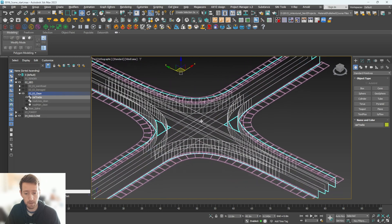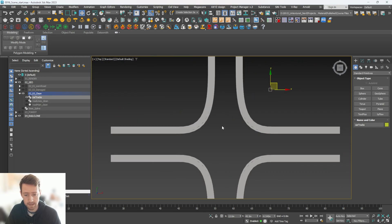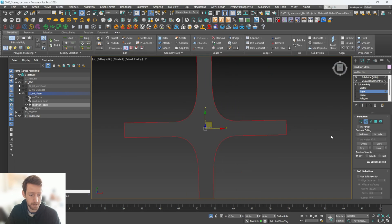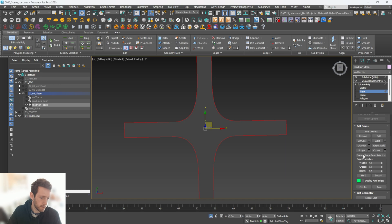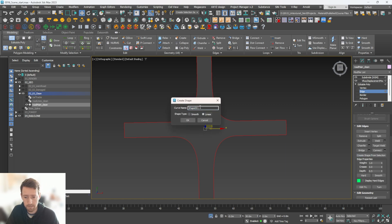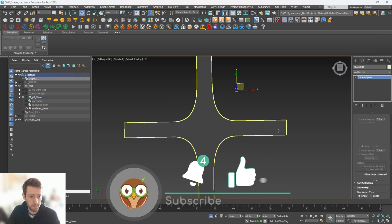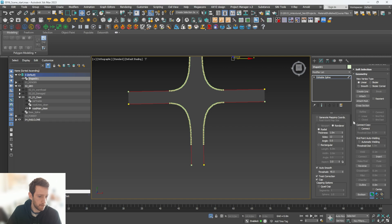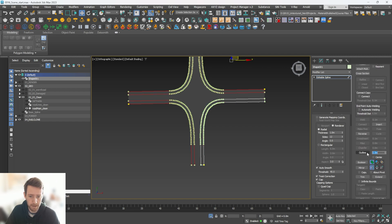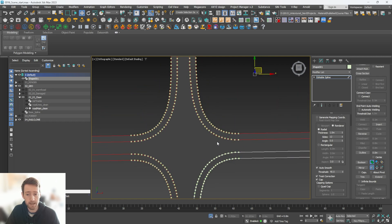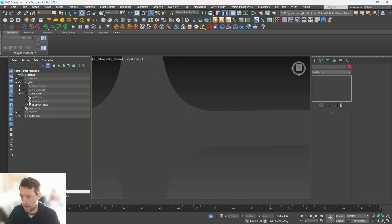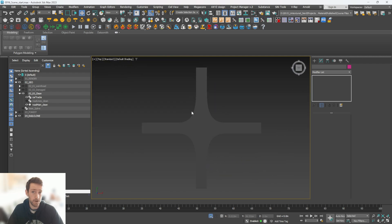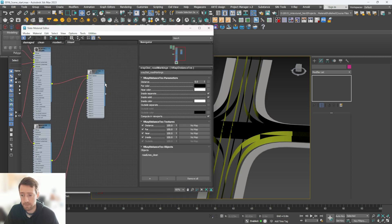I created splines representing the directions cars travel. It looks complicated but the process is simple: select the main road, isolate it, go into Modify, select an edge, and use 'Create Shape from Selection.' Make it linear, go into segment mode, delete what you don't need, select all splines, and use the Outline function — set to something like 1.5 meters to get the lane width. Repeat this process until you have all the car track lines defined.